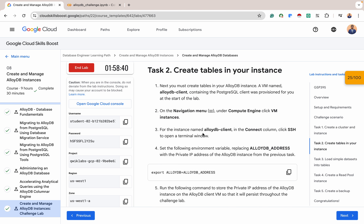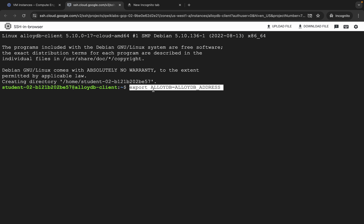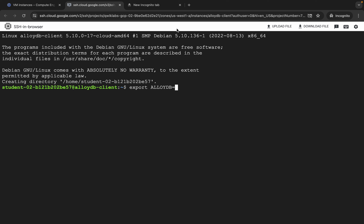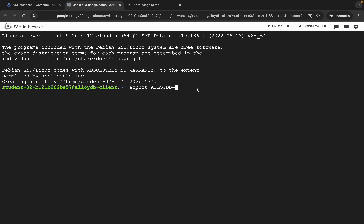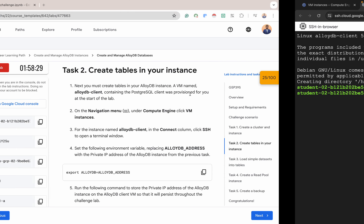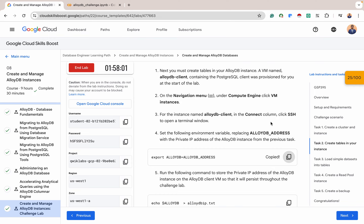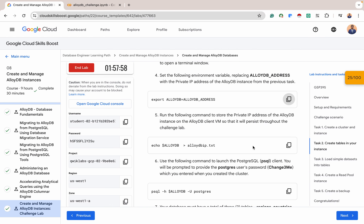For task two, we want to create tables in our instance. I've already connected to the AlloyDB client. The next thing is to copy this command — when I copy this command, what I'm doing is passing the AlloyDB IP address to this environmental variable so that any time I need it, I can just call it from this variable. The IP address was copied previously. Please don't copy the port number with it — it's just the IP address. After that, I'm going to persist it into this file so that any time I need it, I can just get it from there.